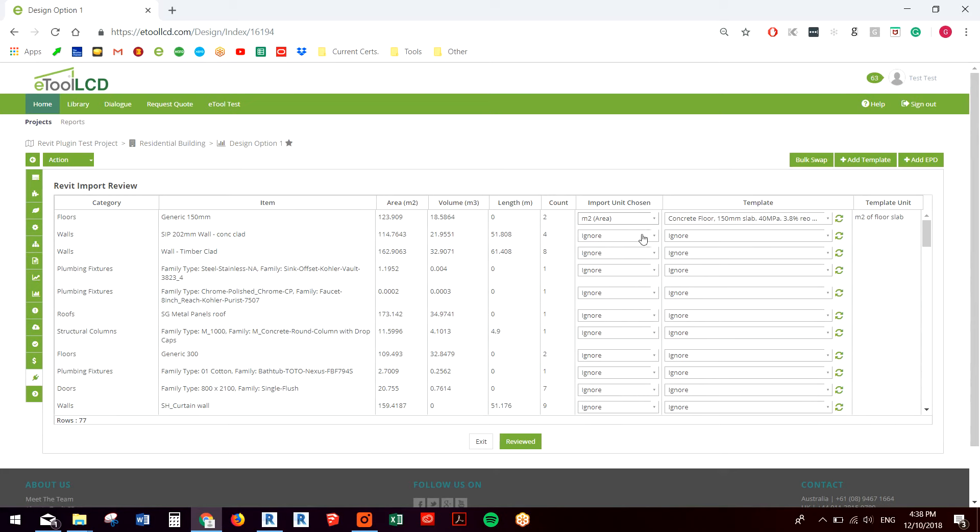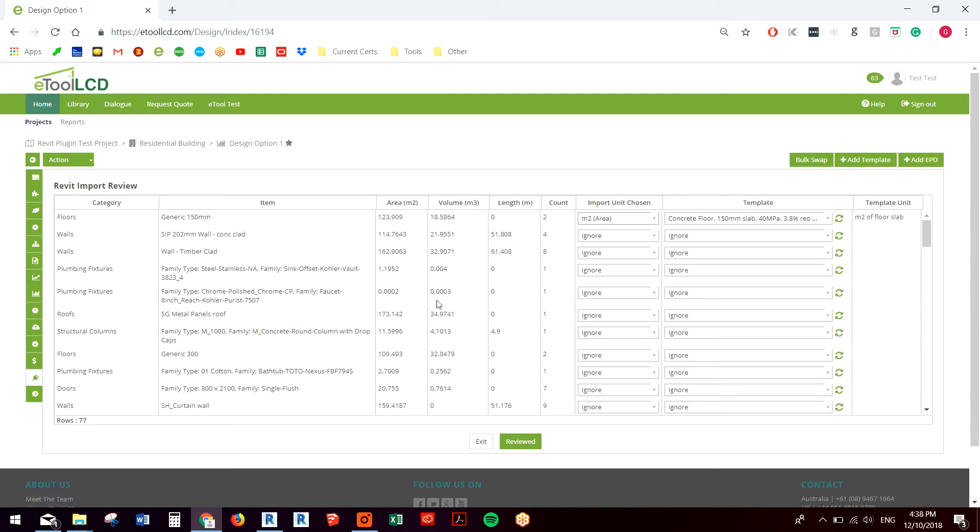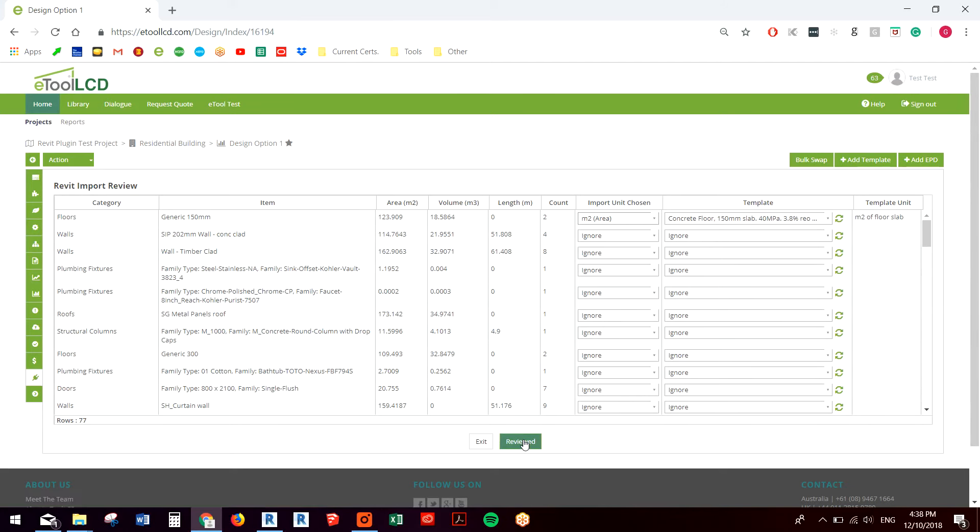You just work your way through these different Revit templates. Occasionally you'll come across one where you don't have an eTool template or it doesn't exactly match. You can finish the import and come back and edit that afterwards. So I'll just show you that functionality very quickly.